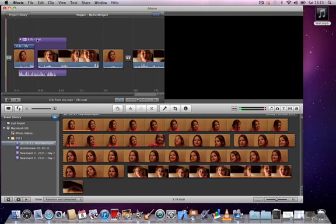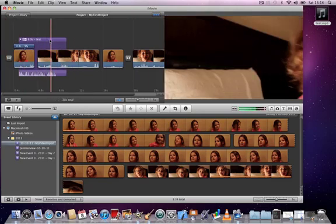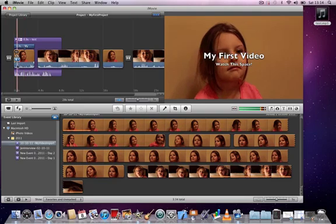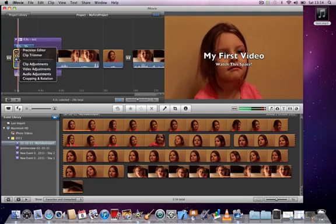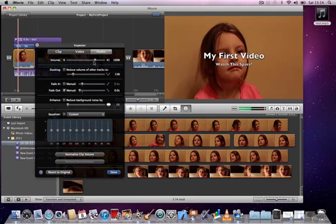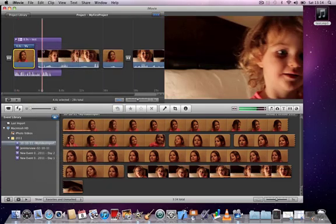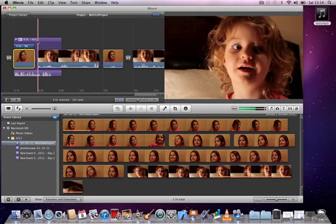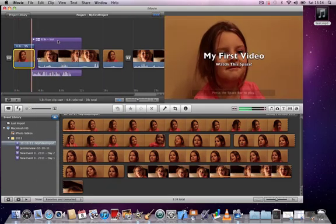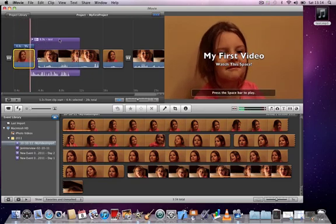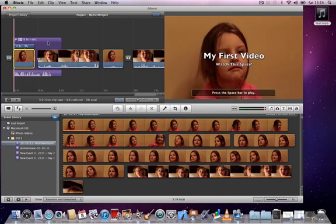So, for example, if you had recorded your audio separately from your video, you can switch off the audio on the video clip by just opening audio adjustments and turning volume down. And then the audio that you bring in will replace that and you can just move it along the timeline by clicking and dragging.